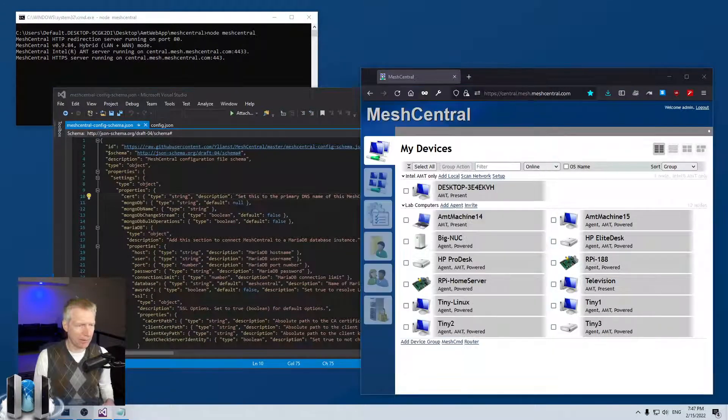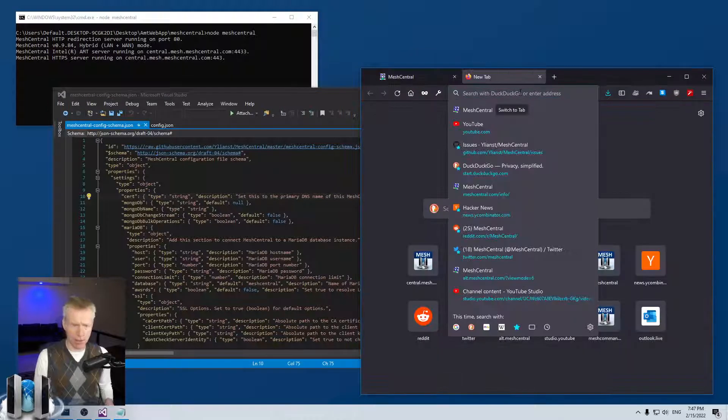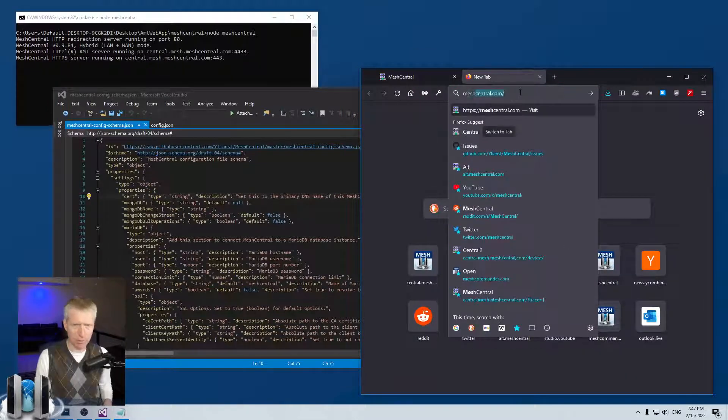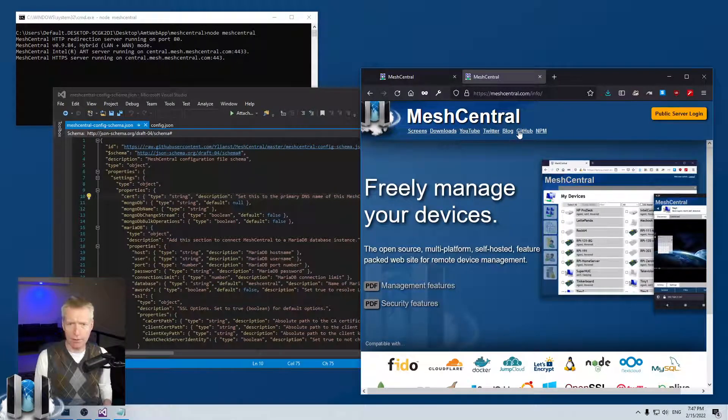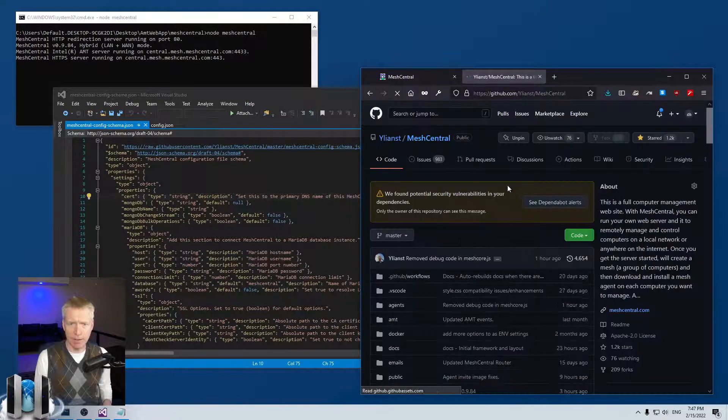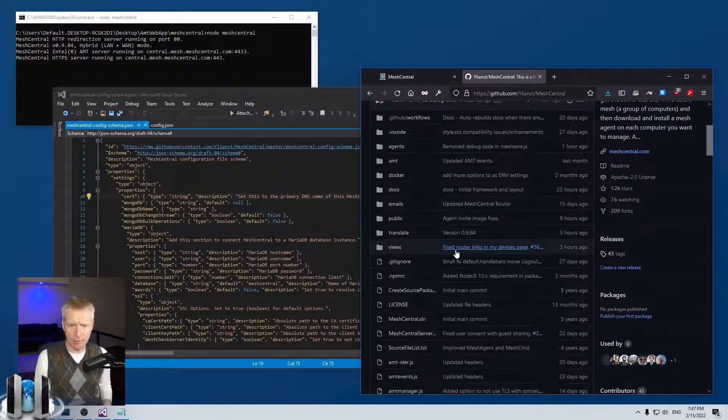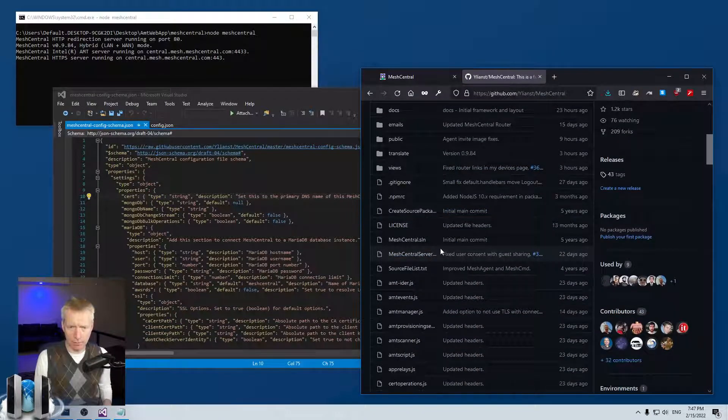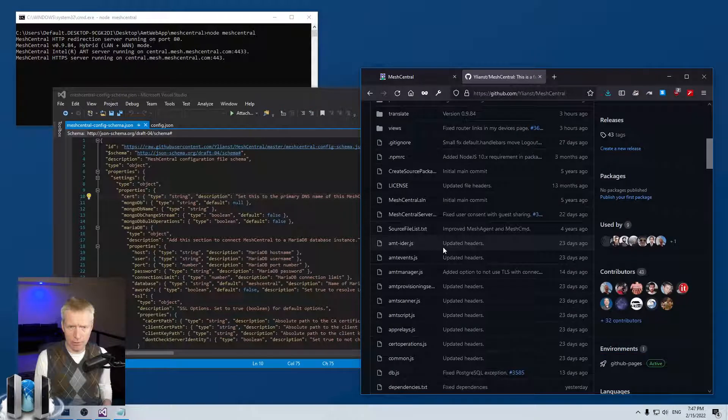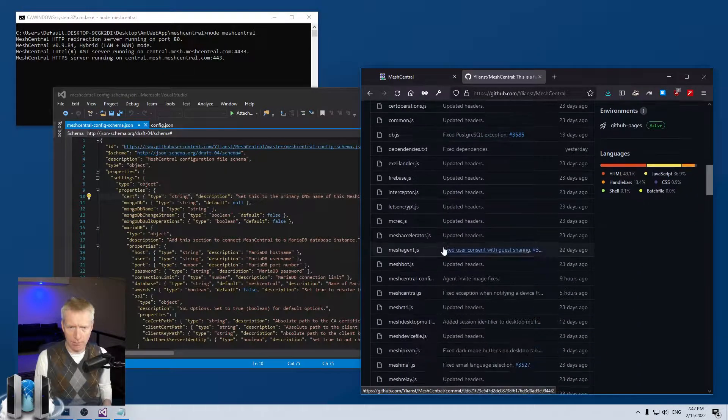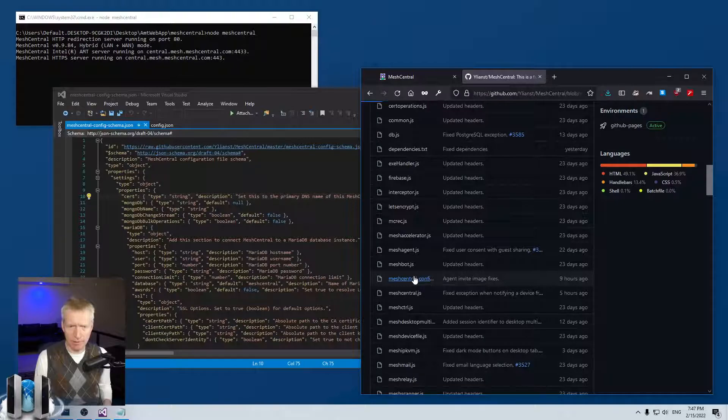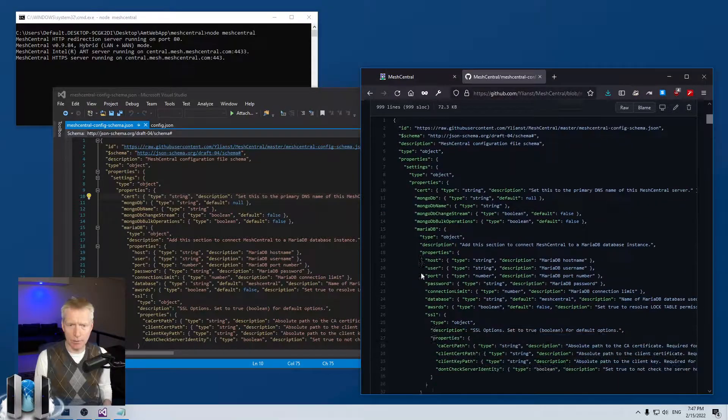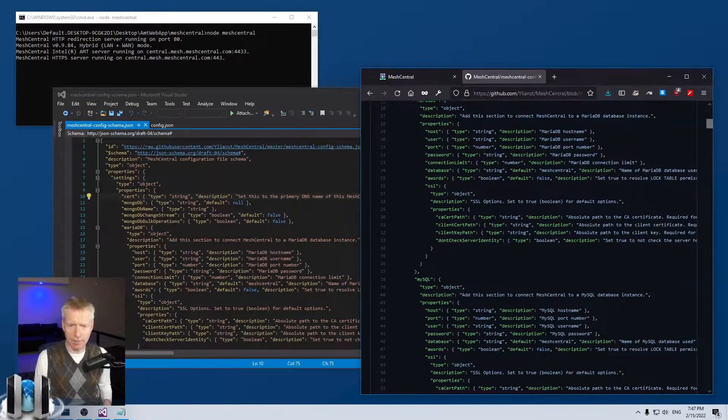This file you can find by going to meshcentral.com. From here you click on GitHub and you can go down to the MeshCentral schema file right there. Click and this is where you have the schema.